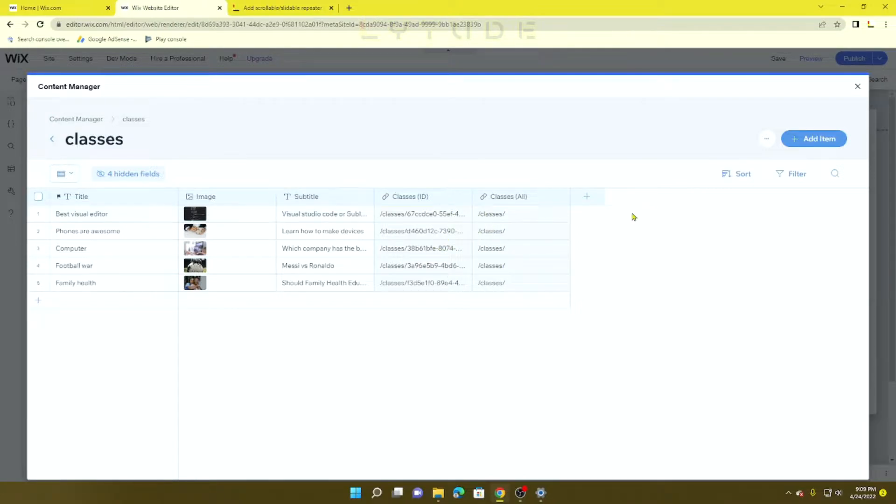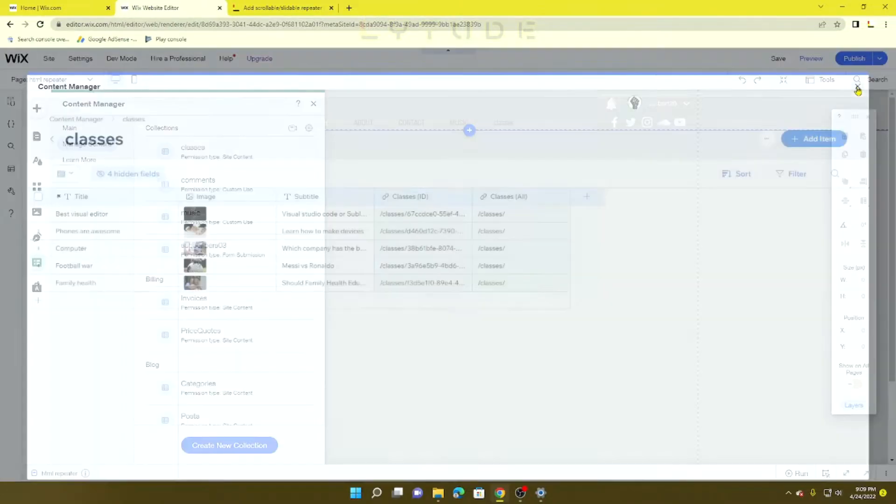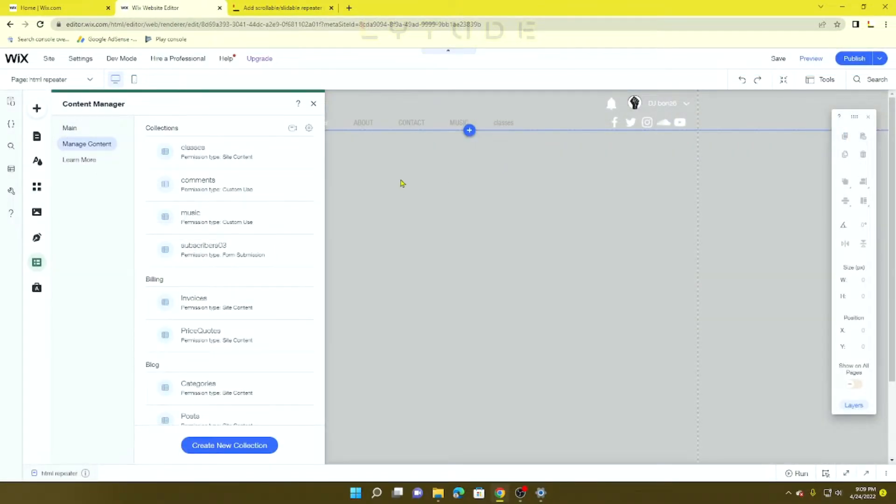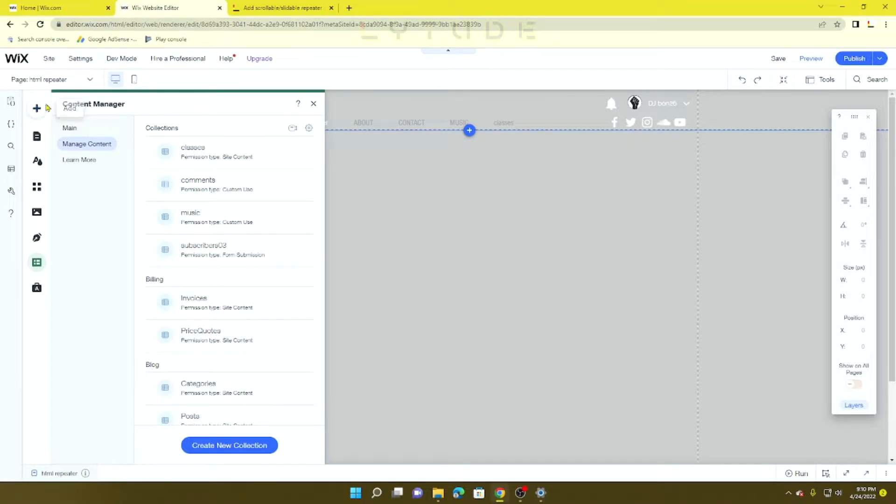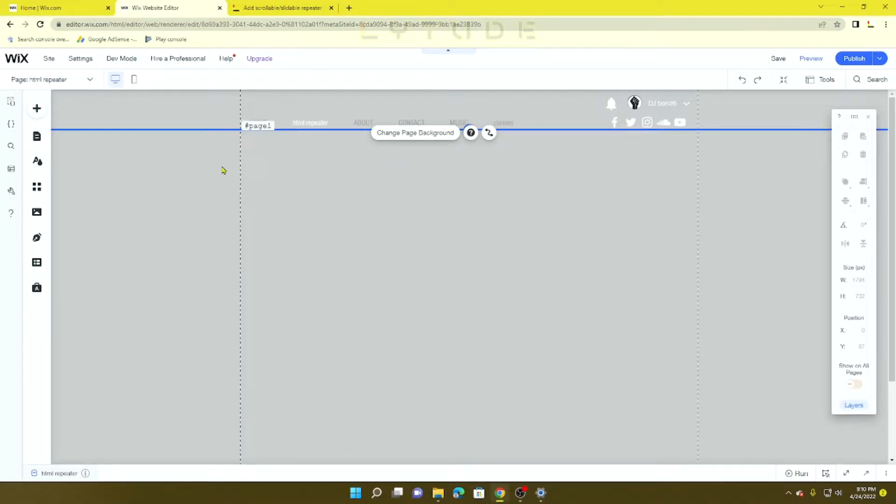Now you want to add a new page where you want to display the repeater slideable repeaters onto. So first of all, we're going to add a new page.